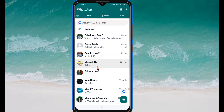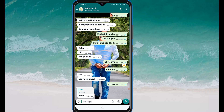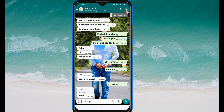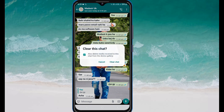Firstly, open WhatsApp and select the contact whose chat you want to clear. After selecting the contact, you can see three dots on the top right corner. Just click on it, then click on 'More options', then click on 'Clear chat', and confirm to clear chat.